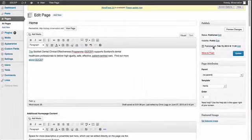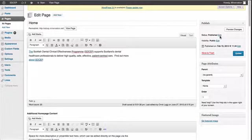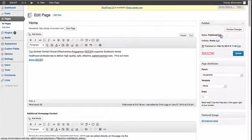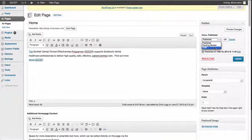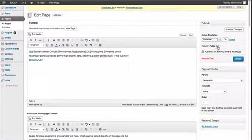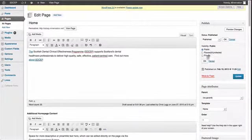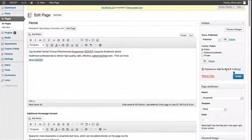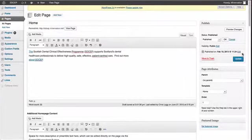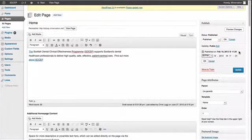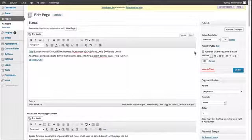There are a few other publishing options. You can set a published page to draft or pending review. You can make it password protected or private, so not visible to anyone without a login. And you can set a date upon which you want it to be published. That might be useful for news items - you can go on holiday, set up your news items, and they all appear as if you're at work.